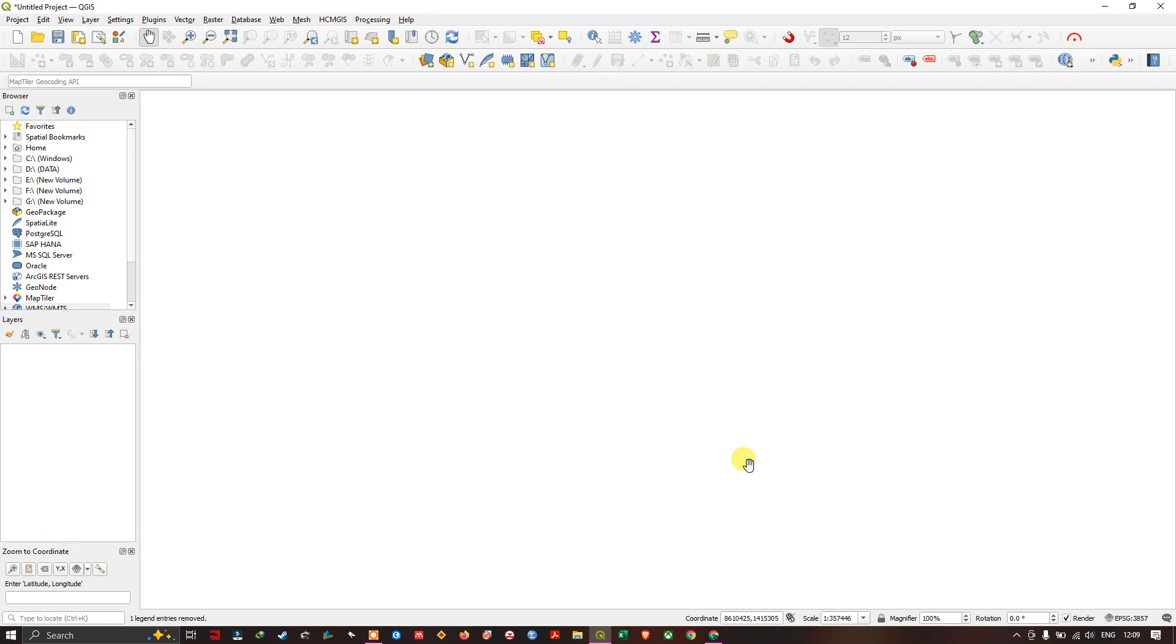Hello everyone, in this tutorial we are going to see how to add basemap in QGIS, so let us get started.